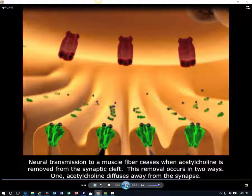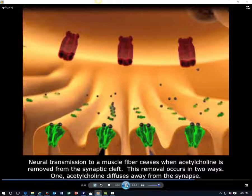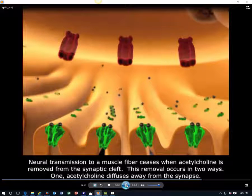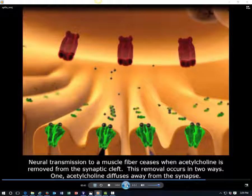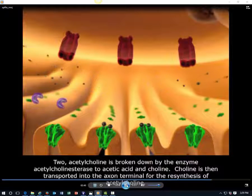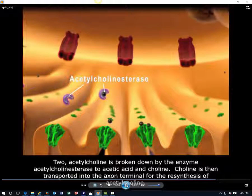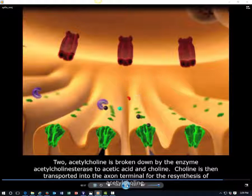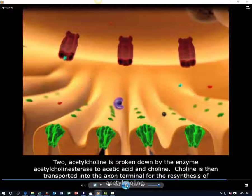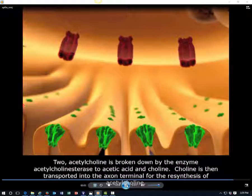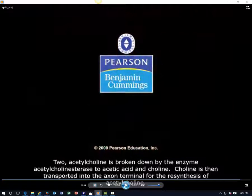Neural transmission to a muscle fiber ceases when acetylcholine is removed from the synaptic cleft. This removal occurs in two ways. First, acetylcholine diffuses away from the synapse. Second, acetylcholine is broken down by the enzyme acetylcholinesterase to acetic acid and choline. Choline is then transported into the axon terminal for the resynthesis of acetylcholine.